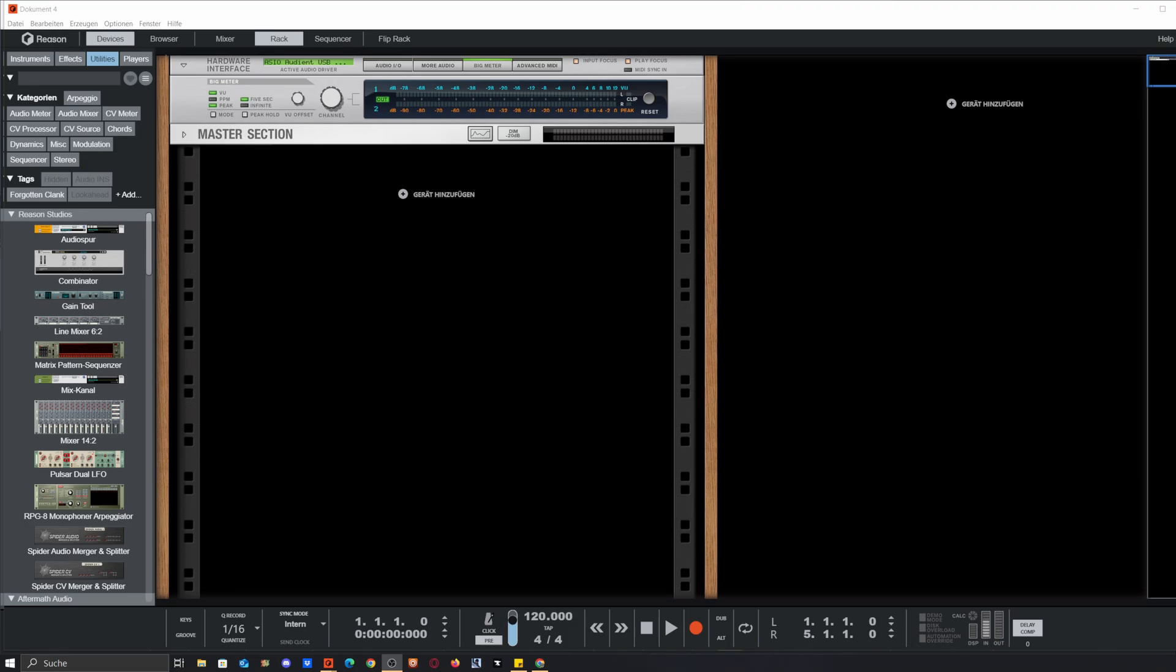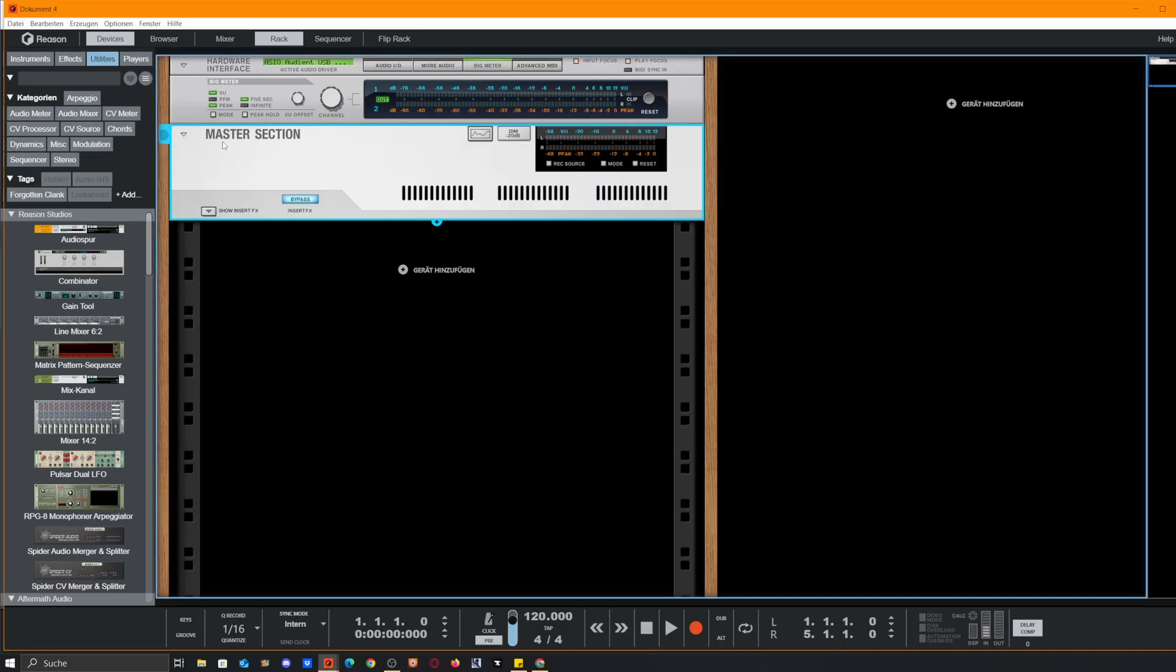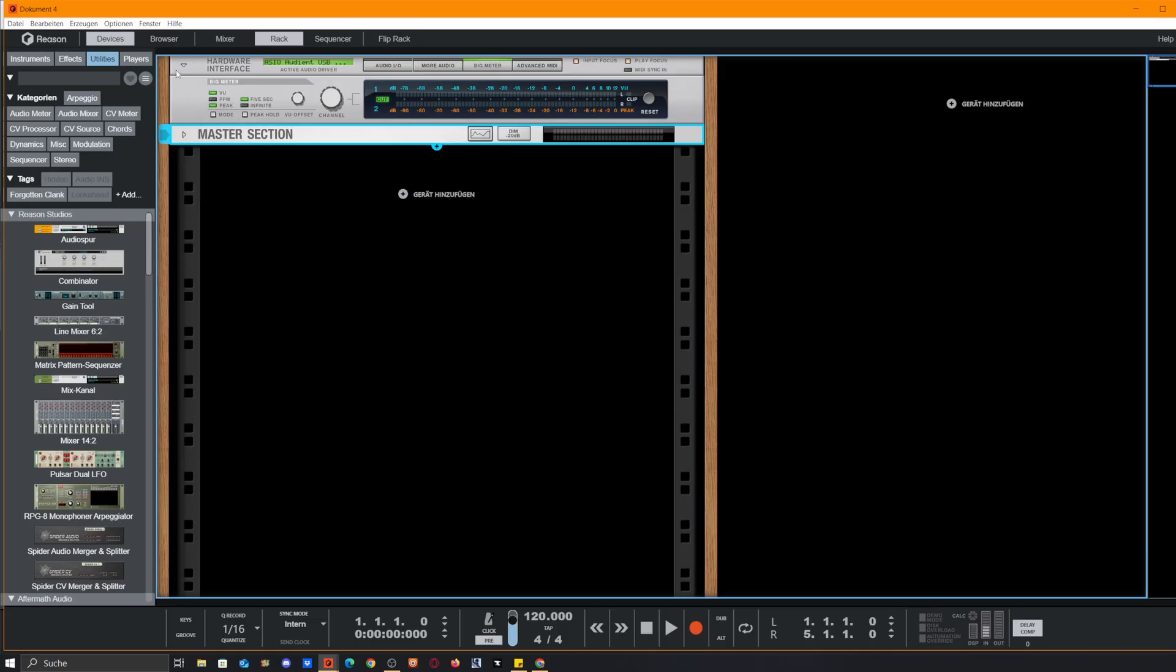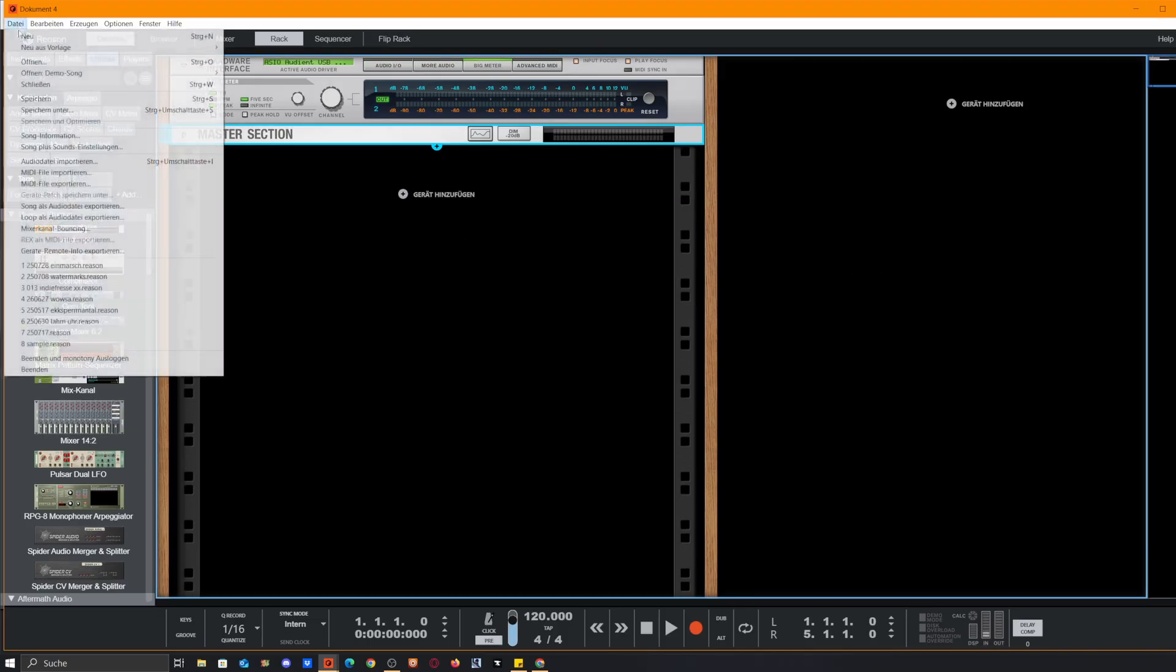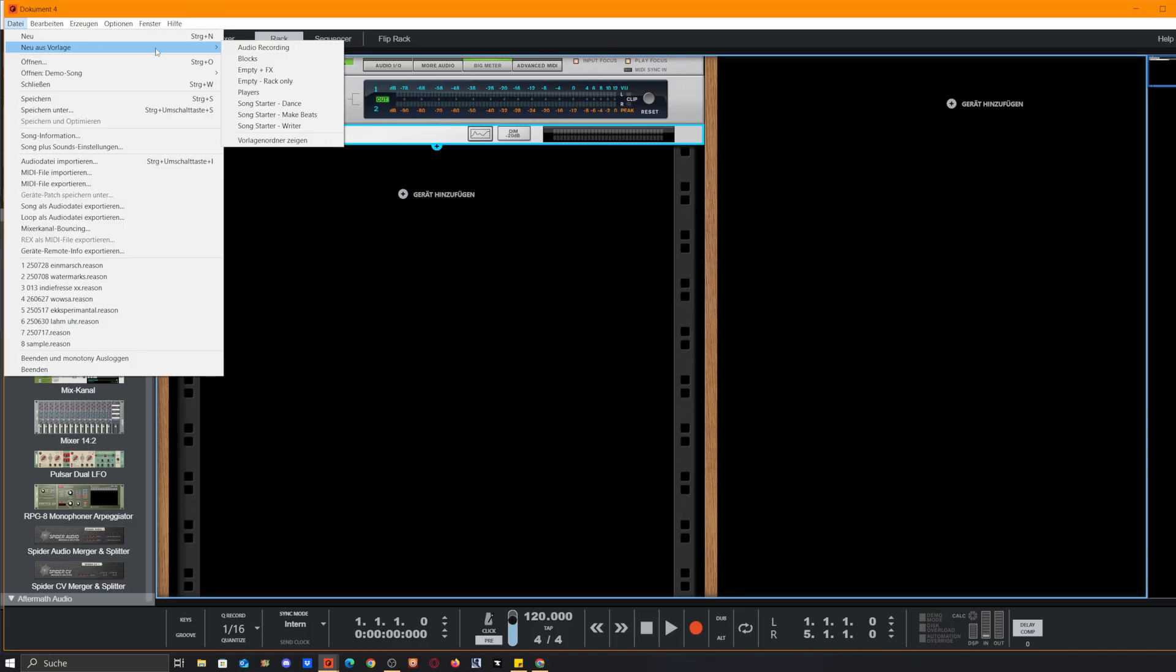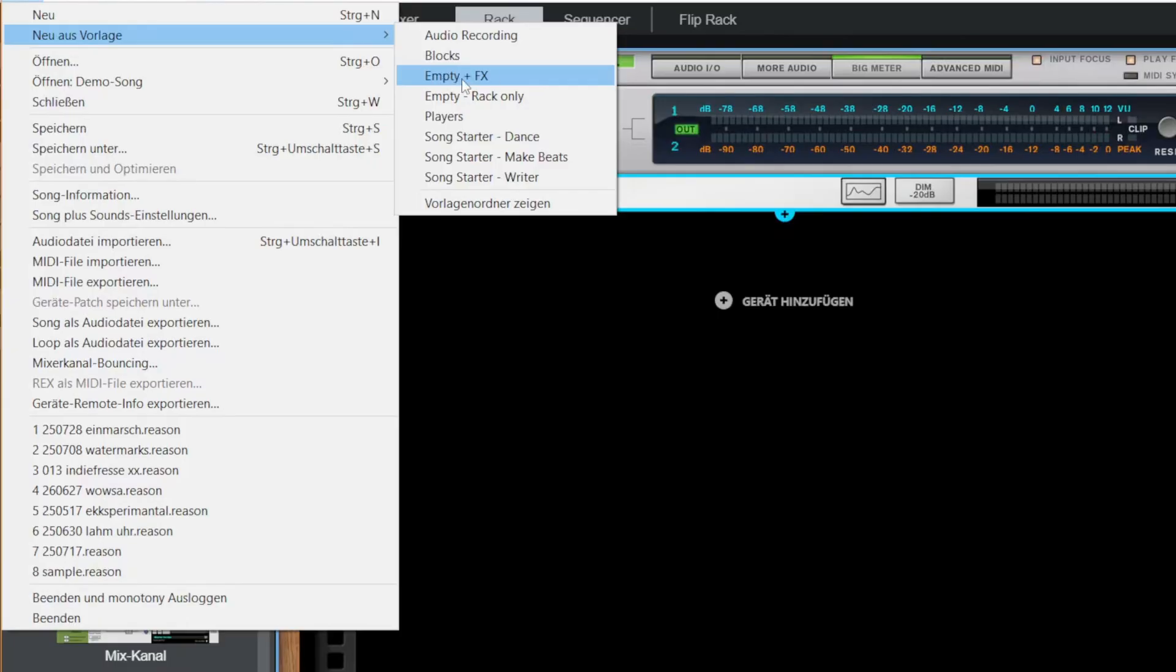Okay folks, today I've got nine points you should totally check out if you're building your first Reason template. First of all, when you start Reason, you typically see the master section folded down and the hardware interface. To start things off, we go to File and choose our templates. Over the years I discovered MT plus FX is my way to go, so I'll select this and start from there.